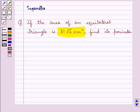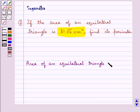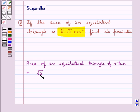Before we move on to the solution, let's recall the formula to calculate the area of an equilateral triangle of side a, which is equal to root 3 a square upon 4 square units.